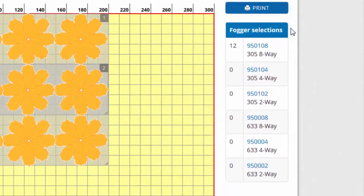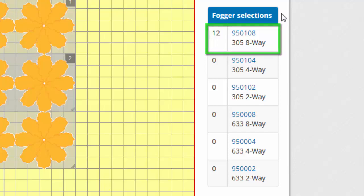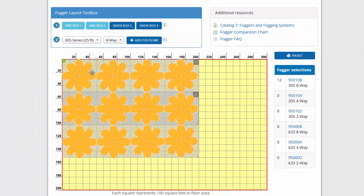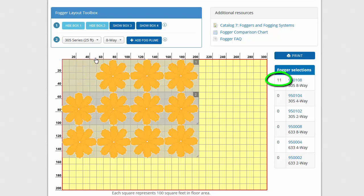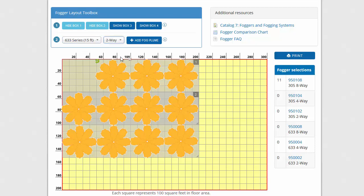Notice, to the right of the grid, the fogger selections table is keeping count of the plumes placed on the grid. For easy visual identification, the 633 fogger plumes are a different color than the 305 foggers.